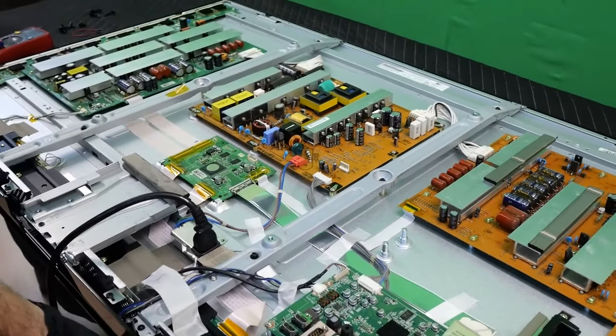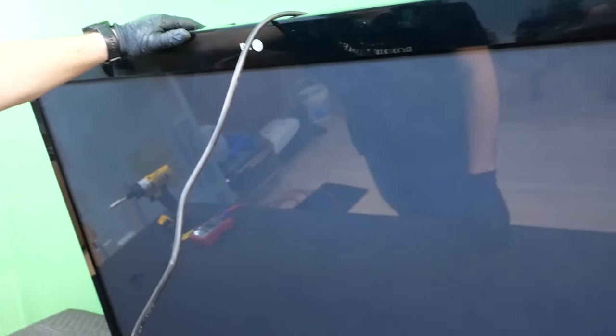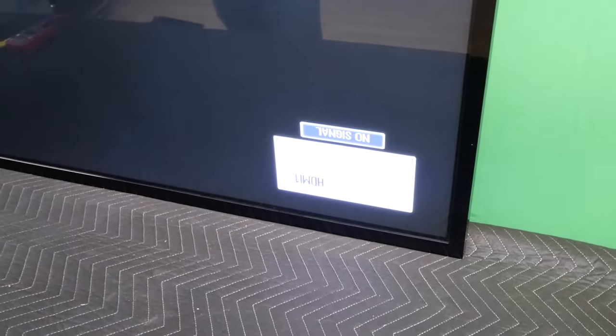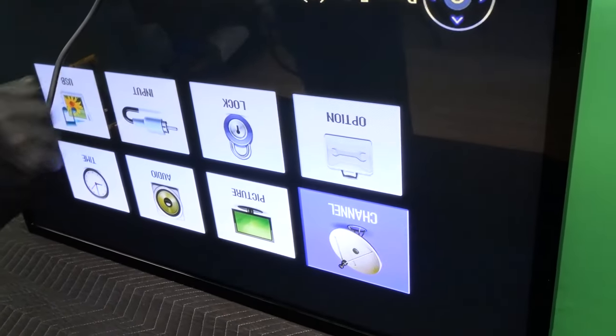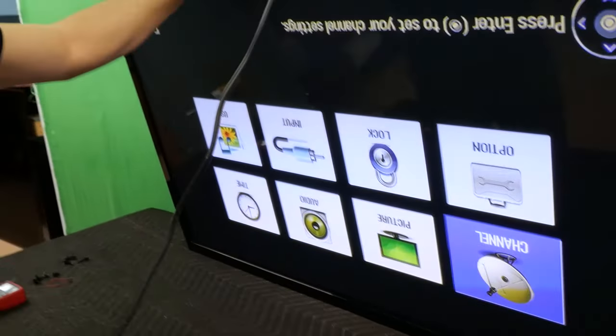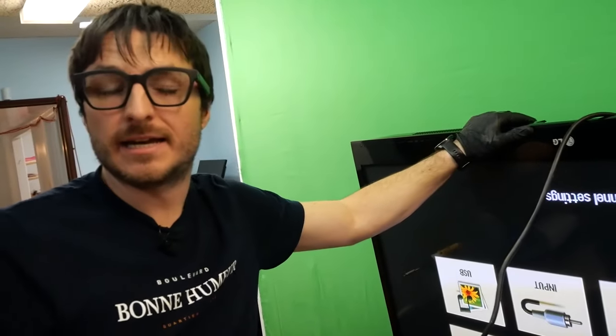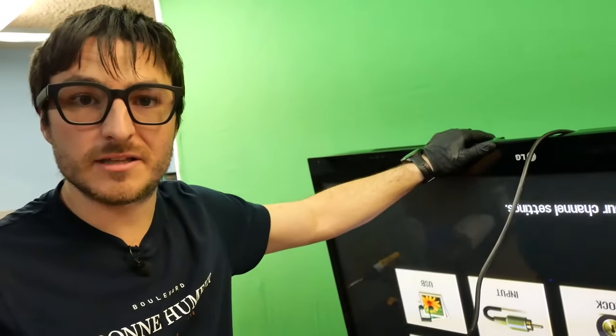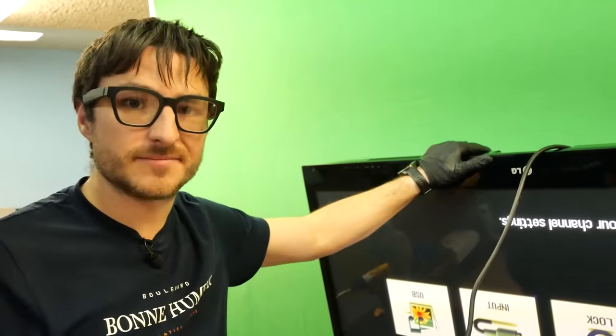All right, now it's plugged in with the main board connected. So we should be getting our LG logo. And we have our HDMI 1. Perfect. Let's bring up the menu. The menus are showing up properly. So we're all set. We have another successful repair. If you like the content, if you like the video, leave us a like and subscribe. Thanks for watching.